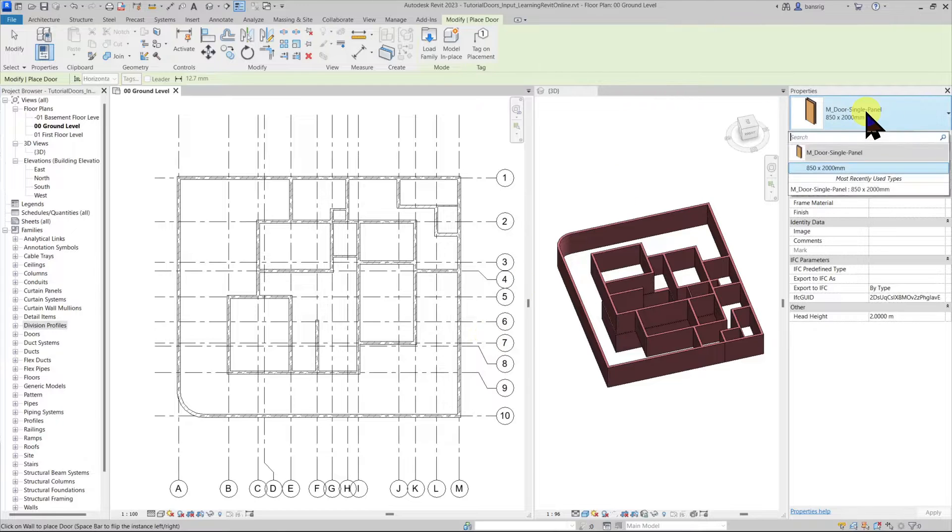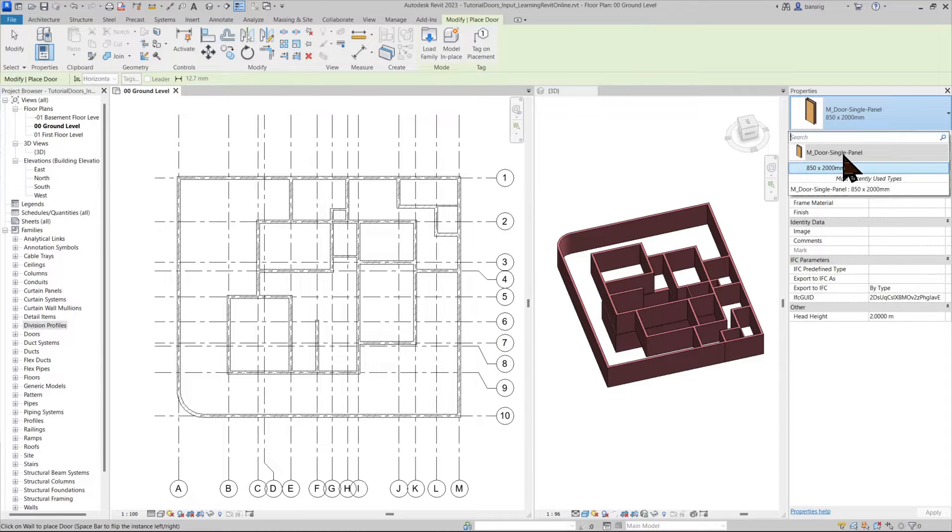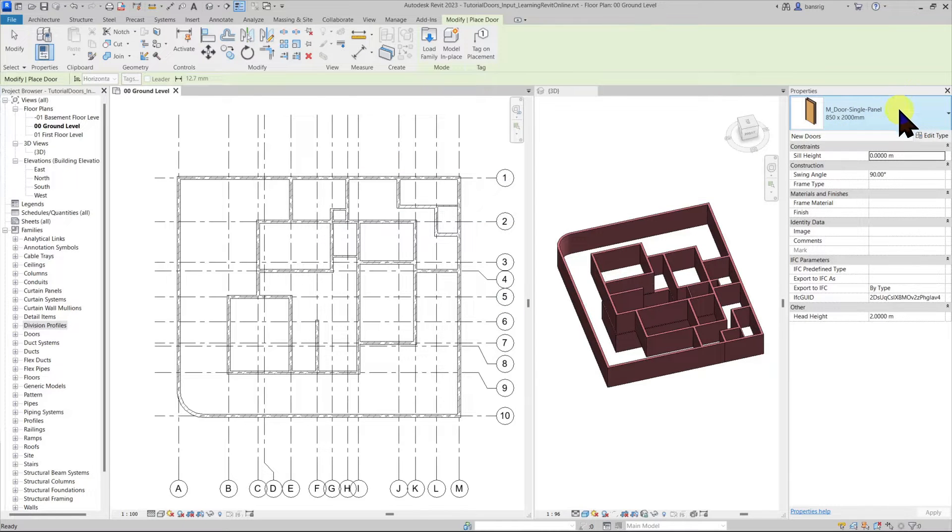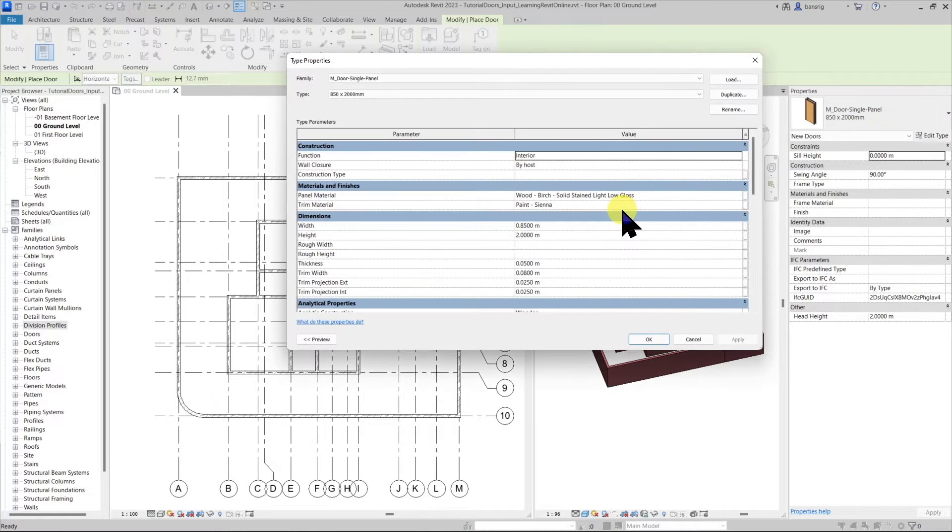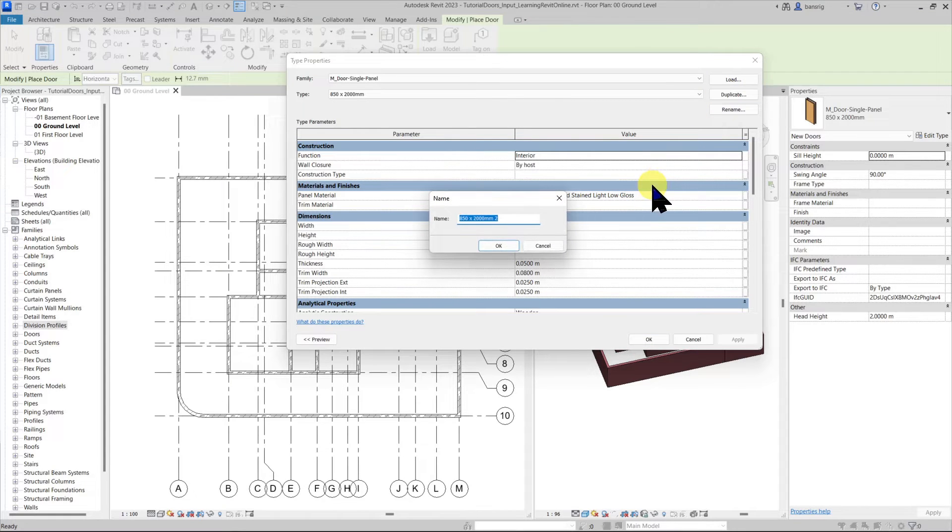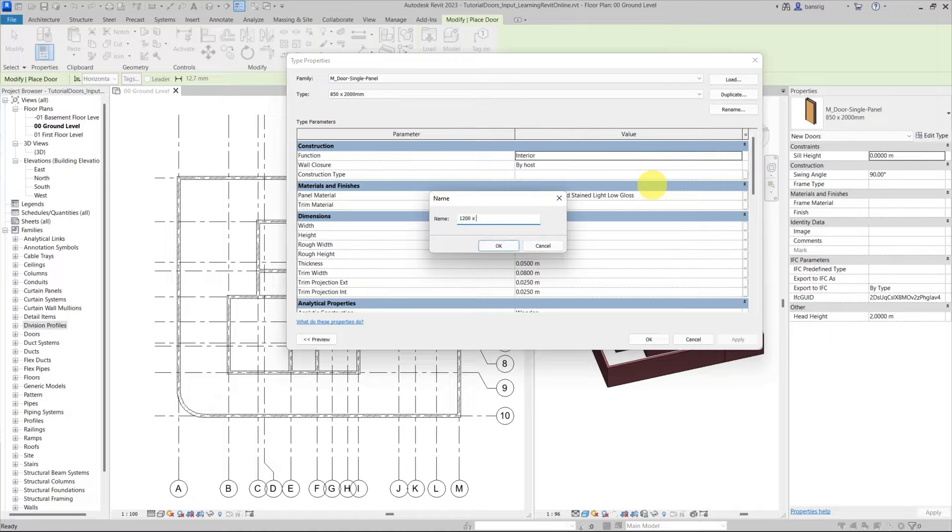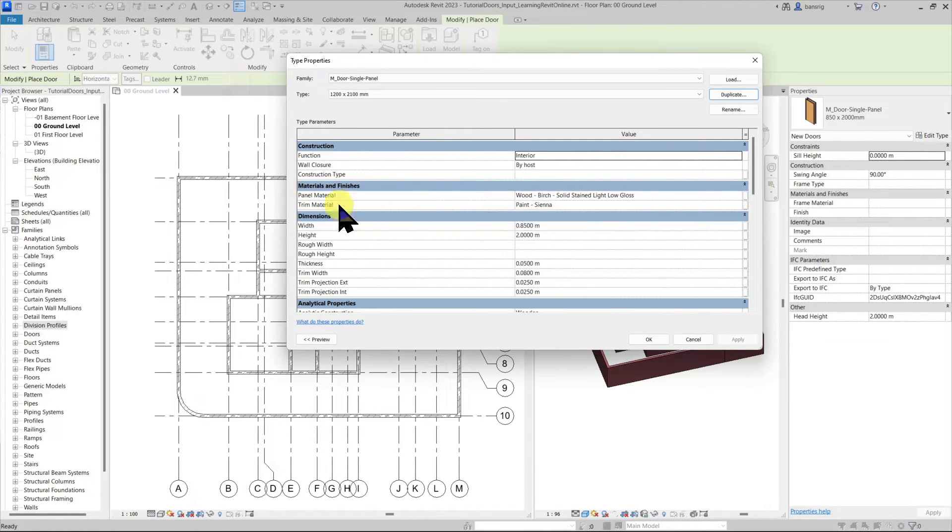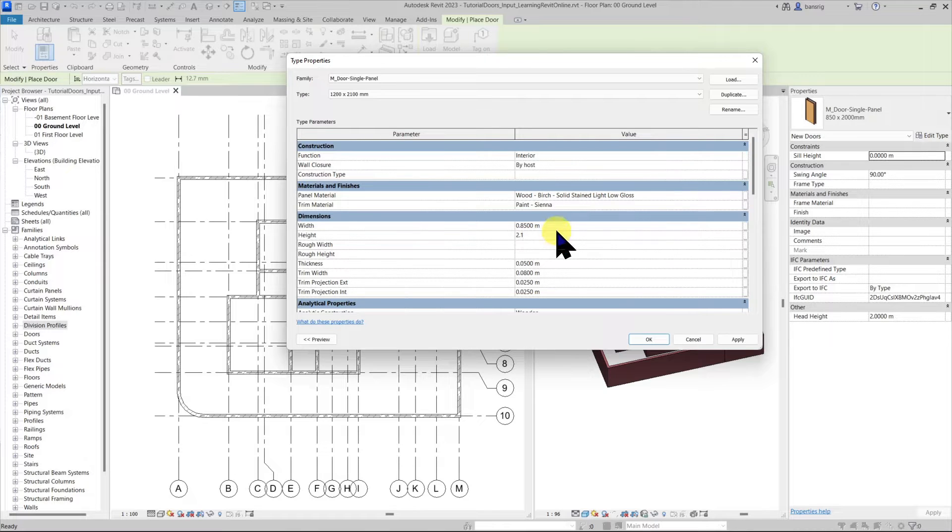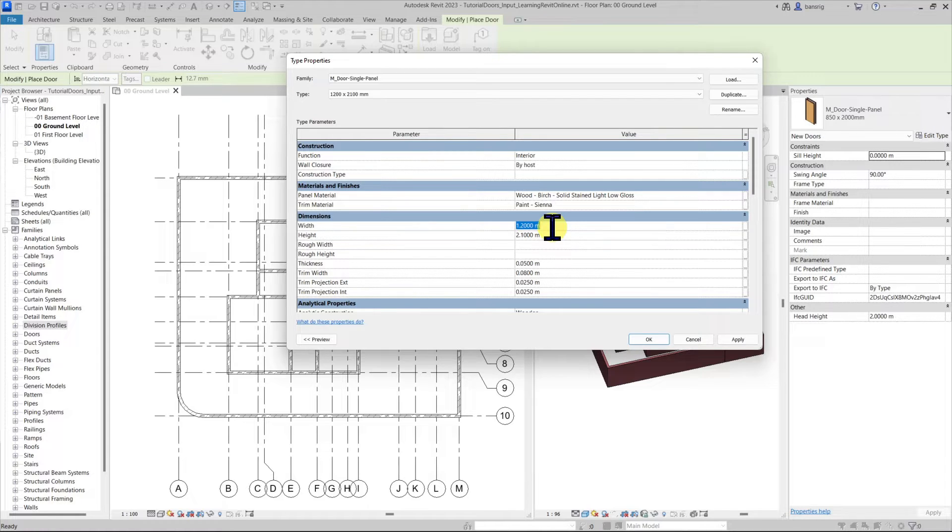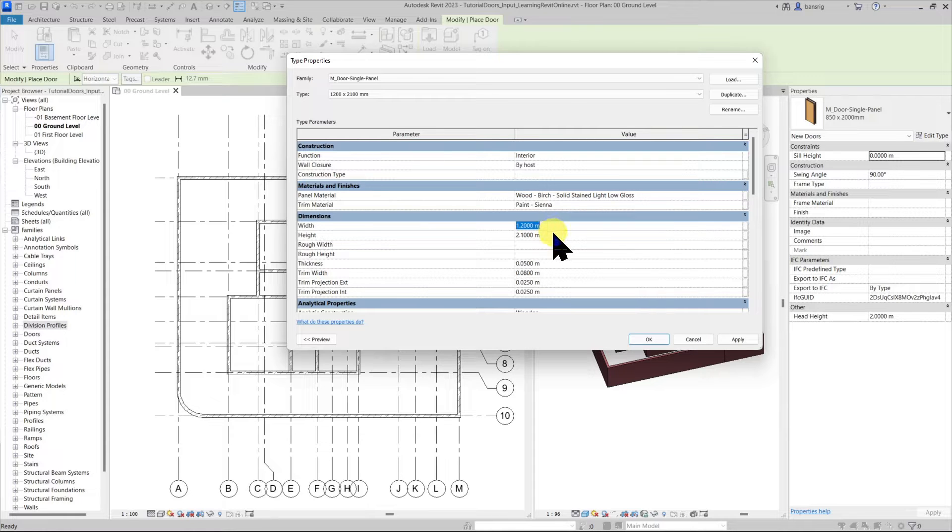Now the door tool is active and under type selector I can see the name of my family and it has one type currently. Most of the doors that you have in your default library are already parametric which means you can duplicate a type, let's say 1200 by 2100 millimeter, and you can change these parameters to change the size of the door. Not all doors are created parametric. It's really up to the user how the door is created but if you have a parametric door you can change the values of these parameters and have a custom size.